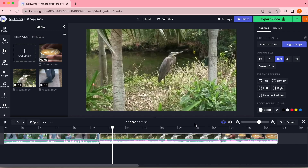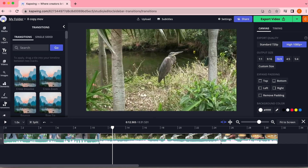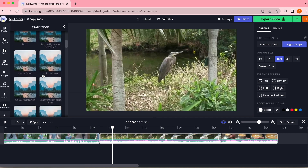To get to the transition library, go ahead and move your mouse over to the left side of your screen and you will see these tools. Go ahead and click Transitions. Once you're here you will see a full list of Kapwing's transitions.